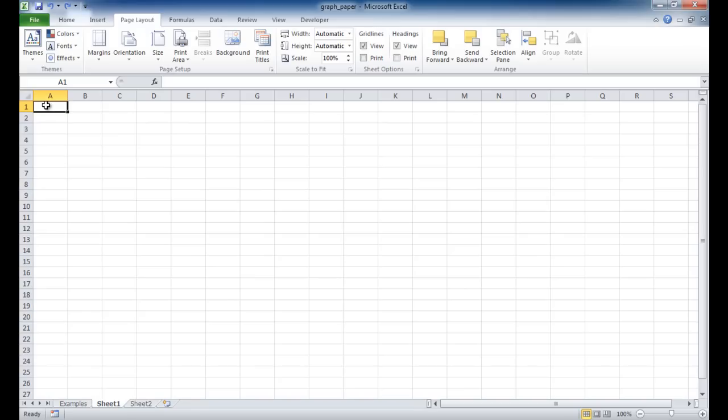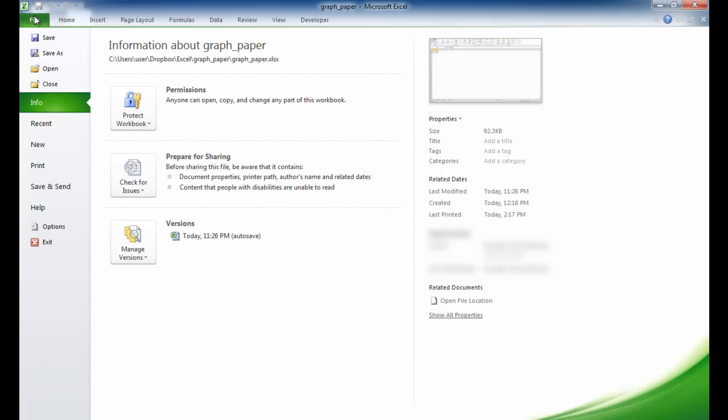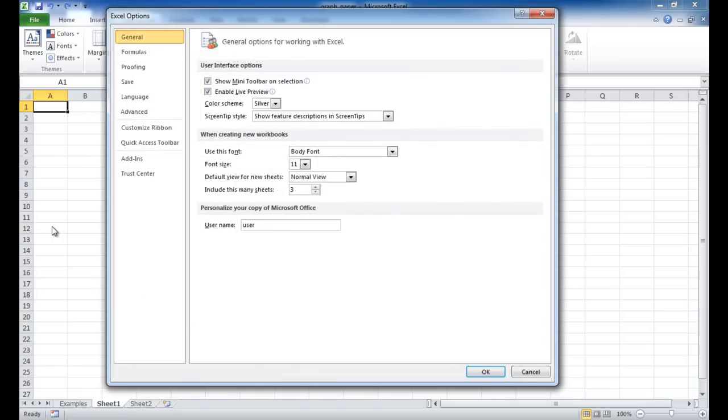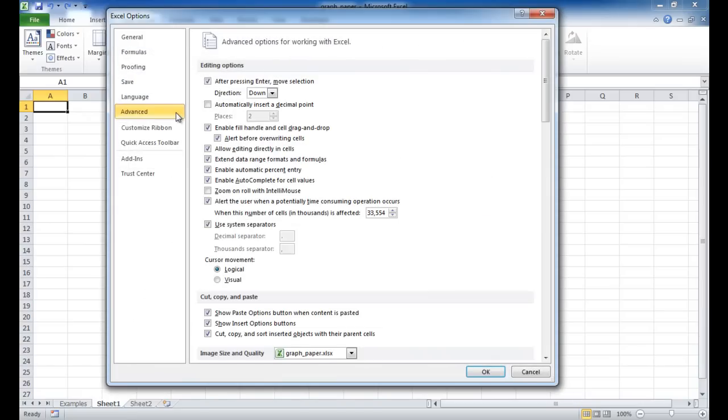Depending on how large you want your square to be, if you want it to be inches or centimeters and millimeters, you need to set that up first. And in order to do that, we need to go into the Excel Options view. We're going to click on the File tab to go into the Backstage view. And in the File tab, we want to go to Options.